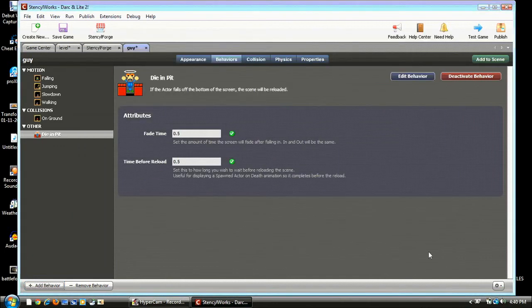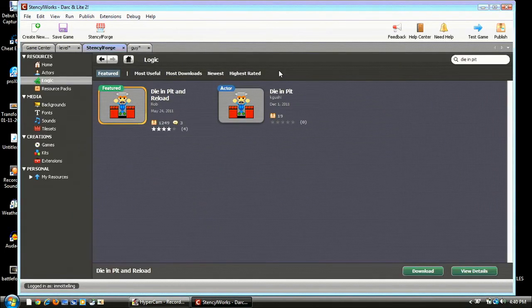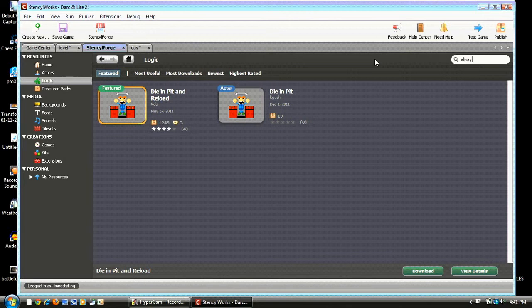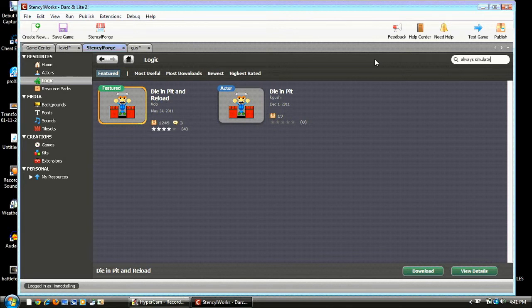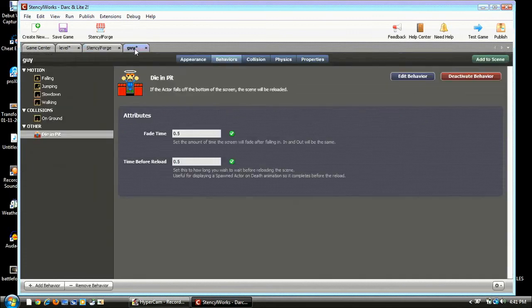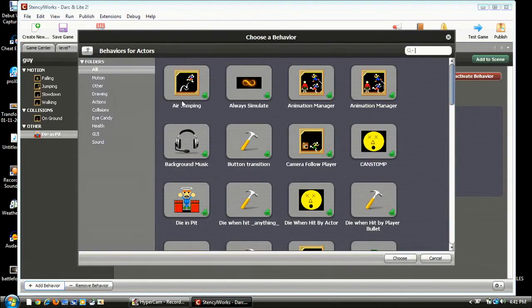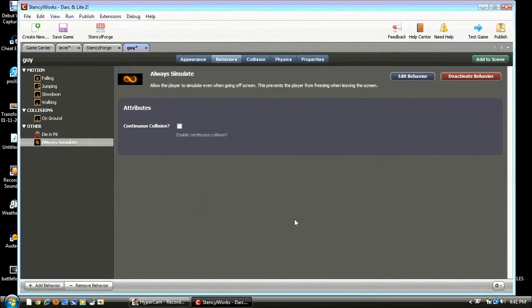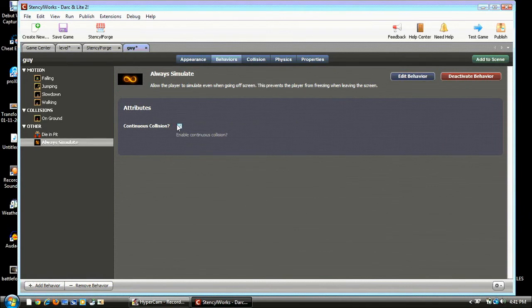Alright. So now we're gonna do Always simulate. And be sure to do the featured one and download it. And once that's downloaded, go back to your guy and Always simulate and be sure to check that checkbox. And add another behavior.